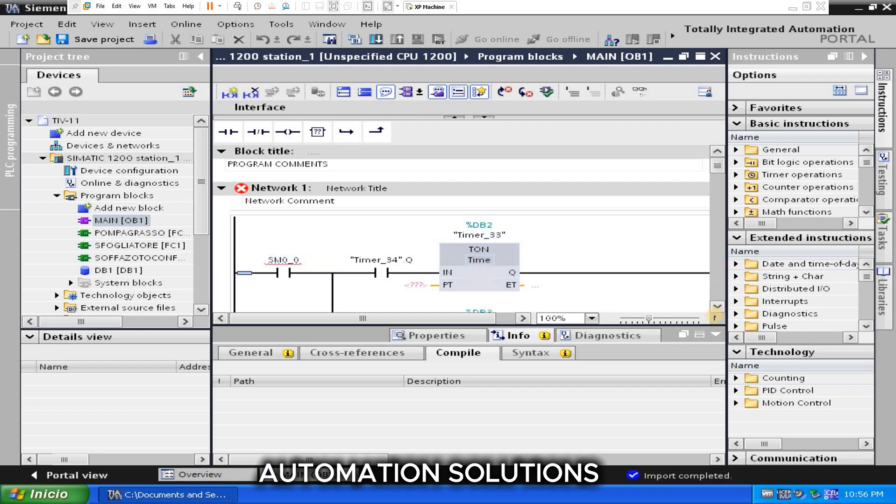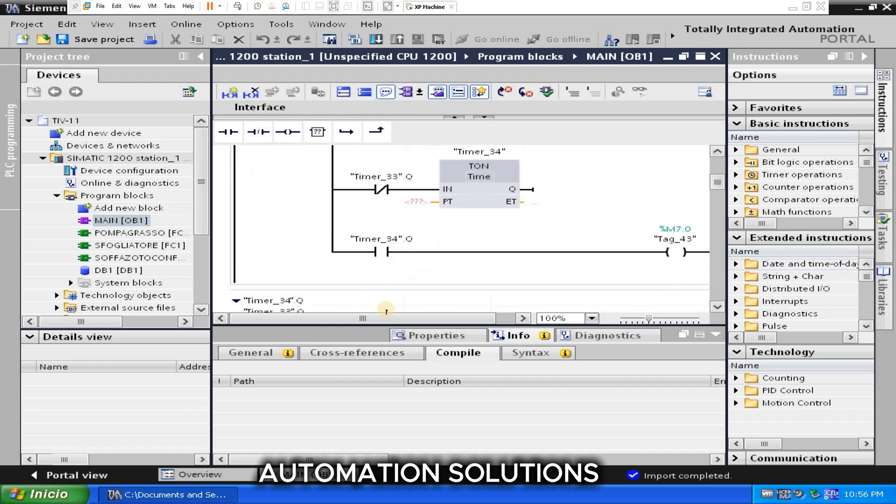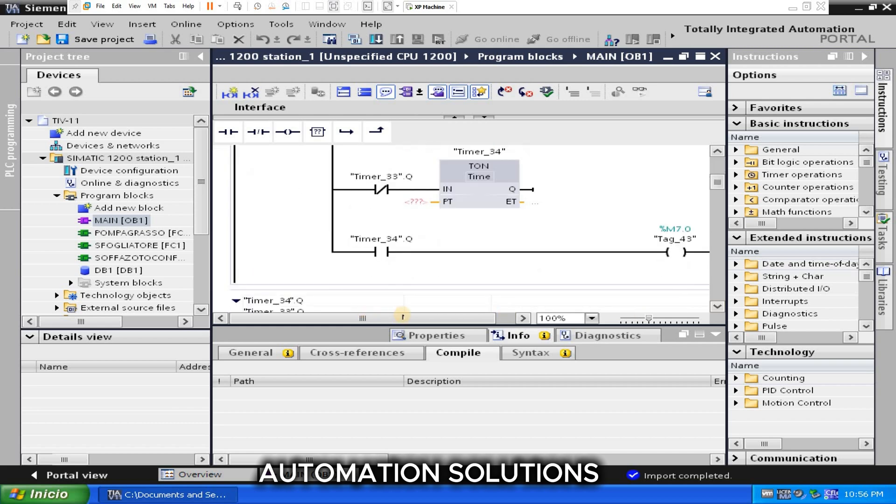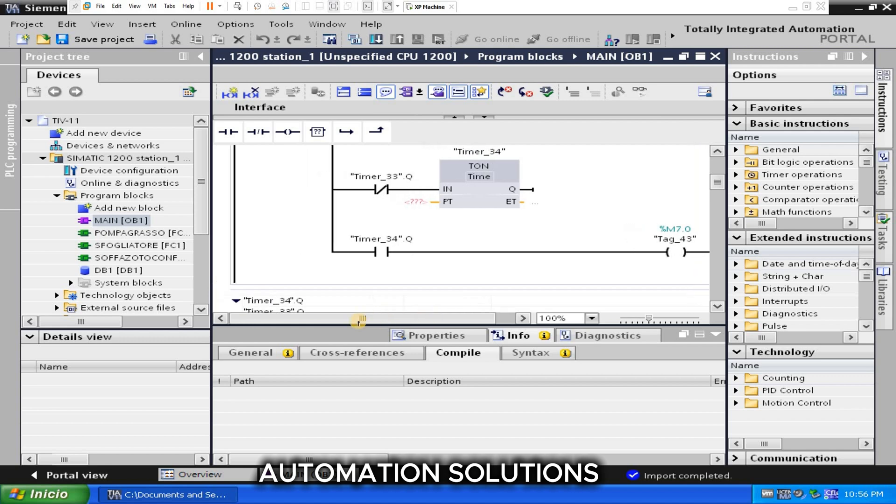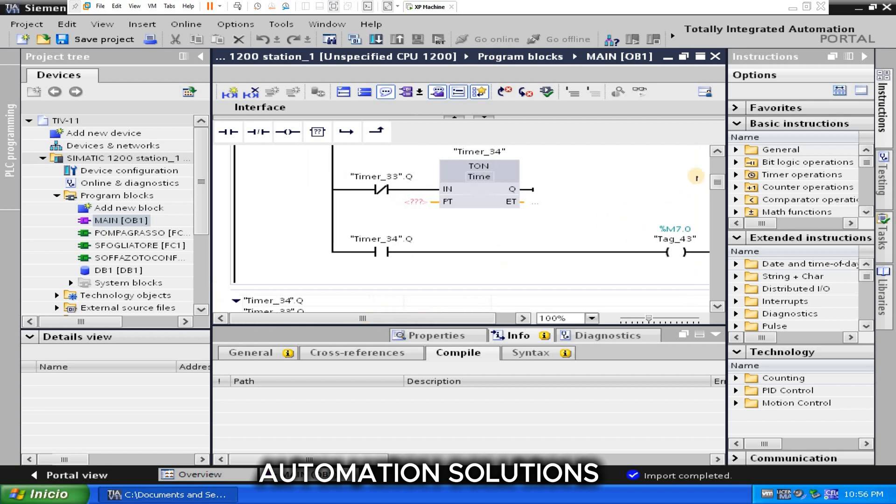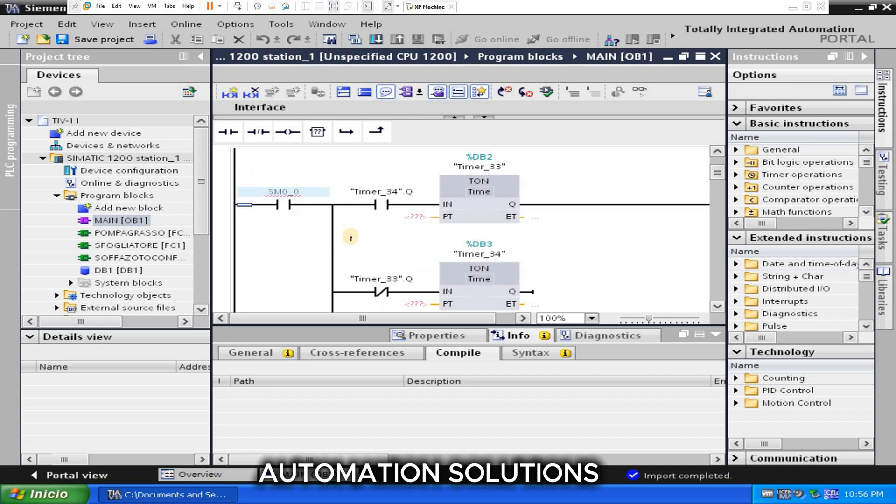So need to set these bits. You can give any system free memory bits here, you can assign. And this is the timer, need to assign the timers.